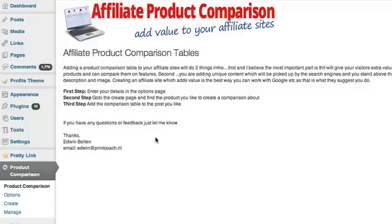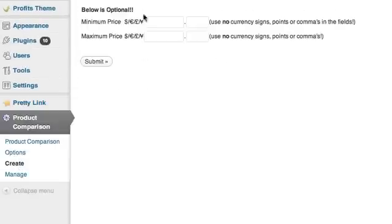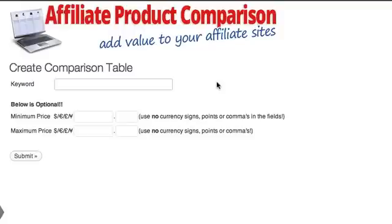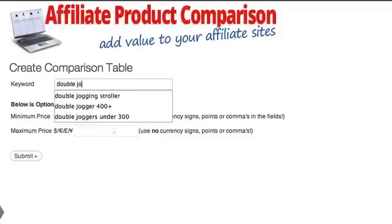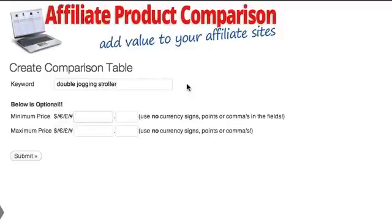With this plugin, I'm going to make a table with the exact products I want right in front of you in about two minutes. Once you've installed it, you go to your WordPress dashboard, come down to 'Create,' and type in your keyword — so let's say 'double jogging stroller.'